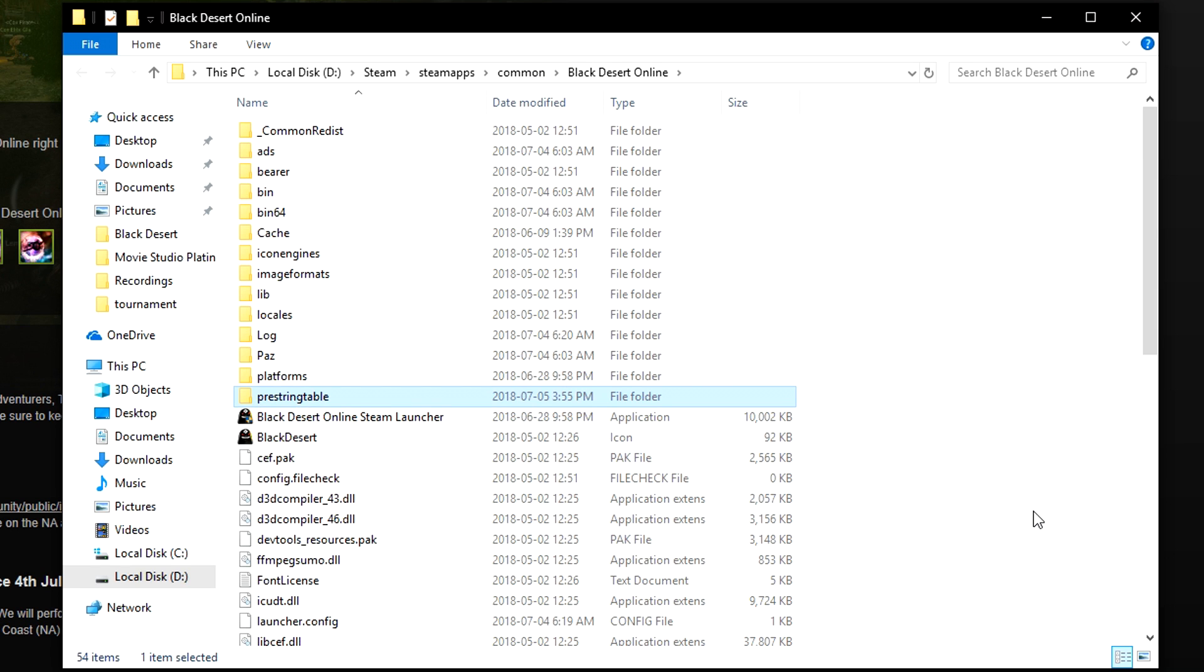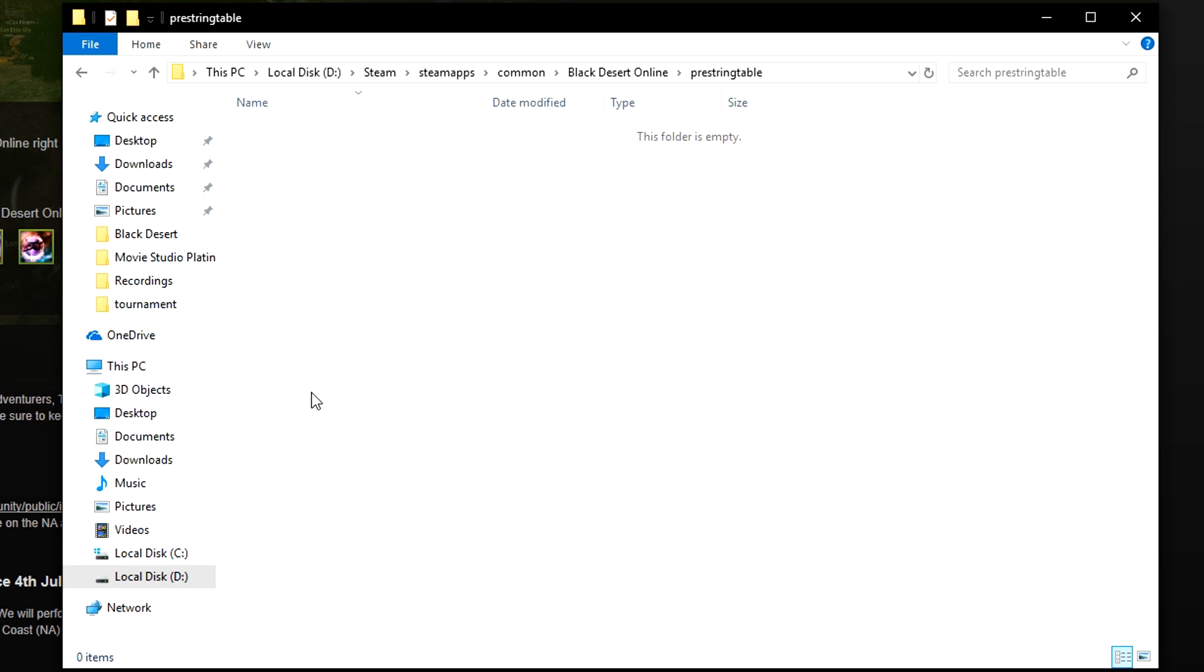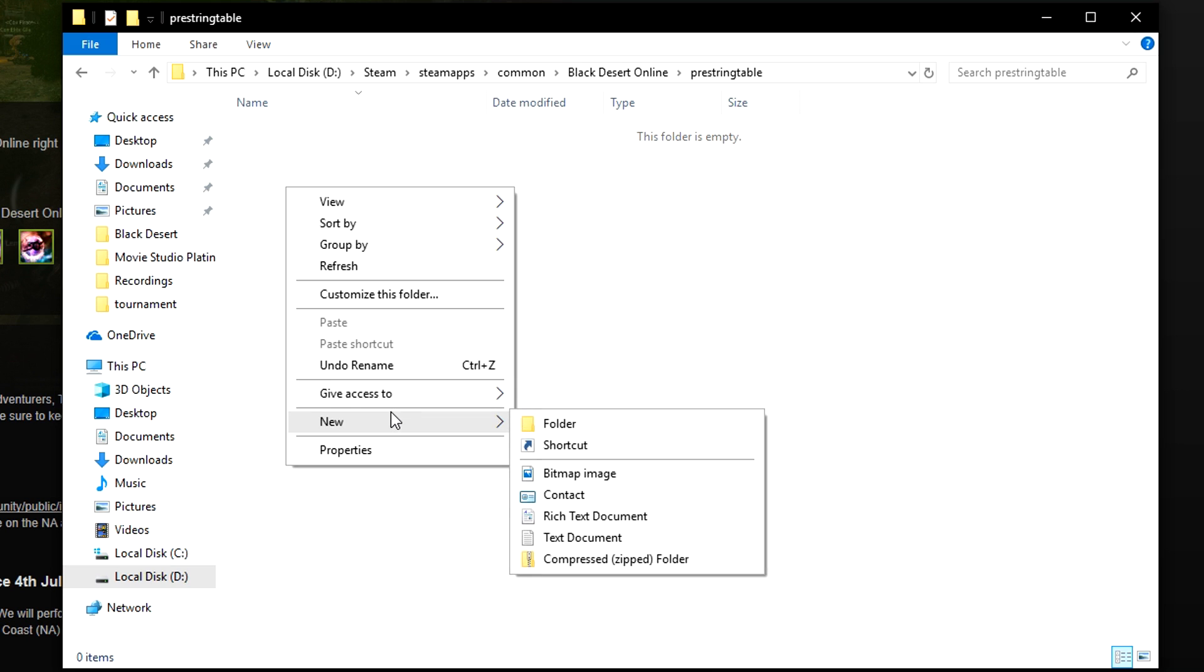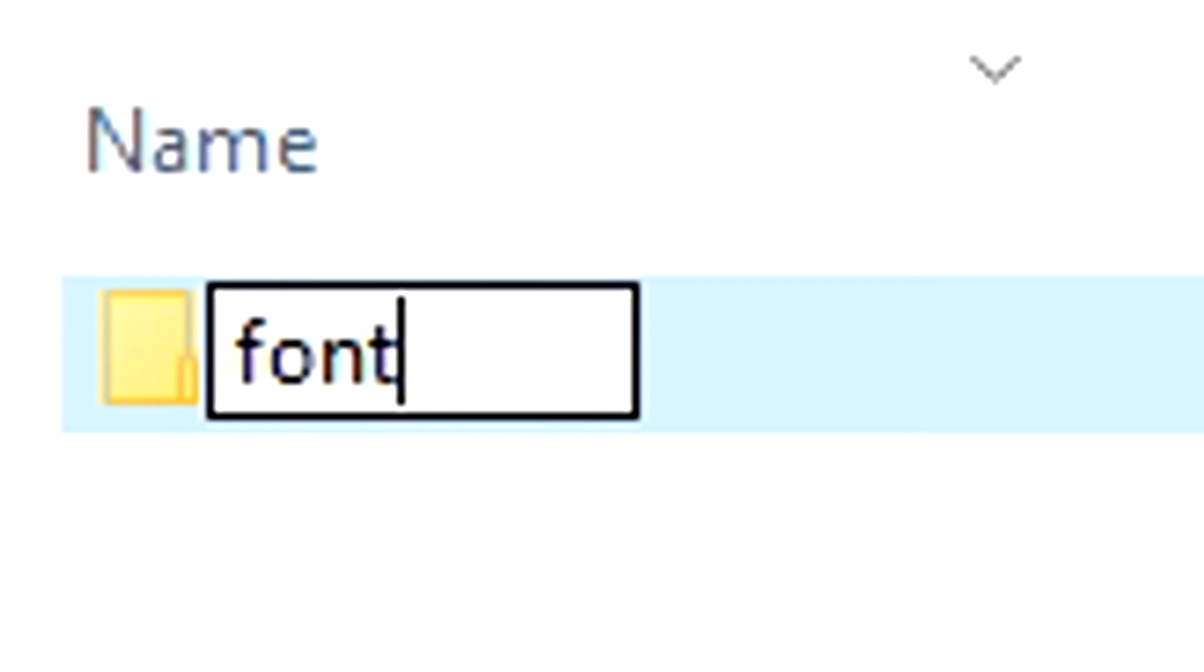From there, go inside this new folder created, and inside this new folder you will want to create another new folder. This time you're going to name this one Font.